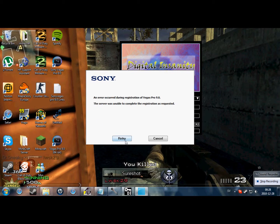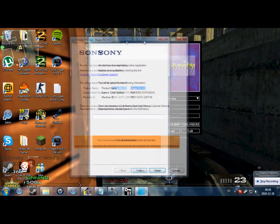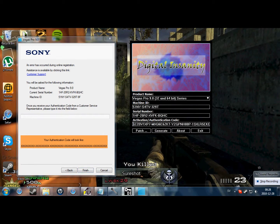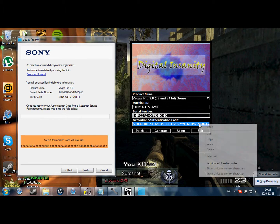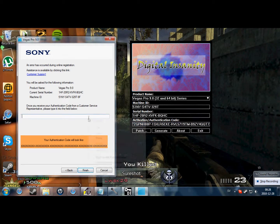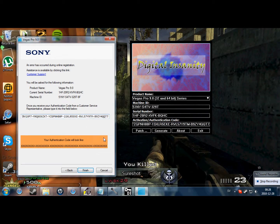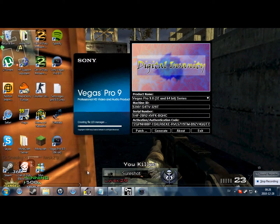Then it'll come up like this. Push it once — then cancel. Then it'll show an authentication code. Go back to the keygen, copy the whole authentication code, paste it in. Finish.